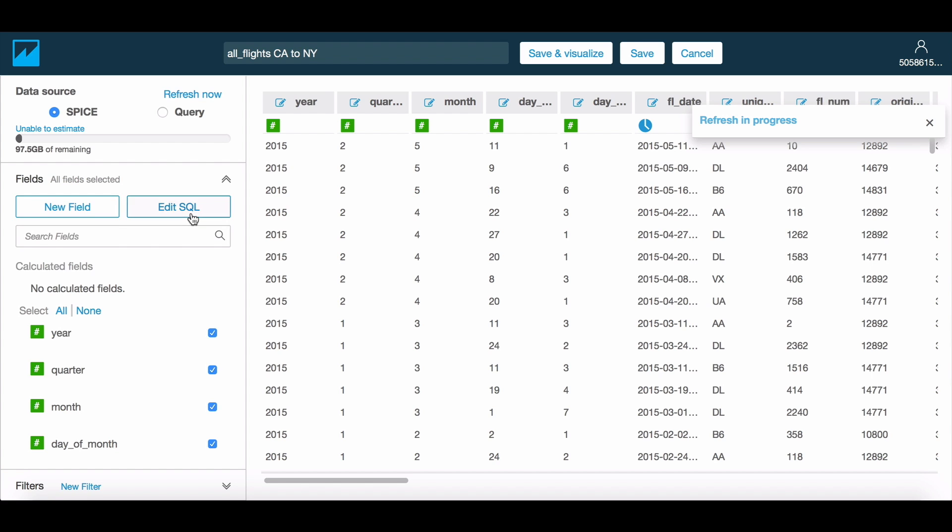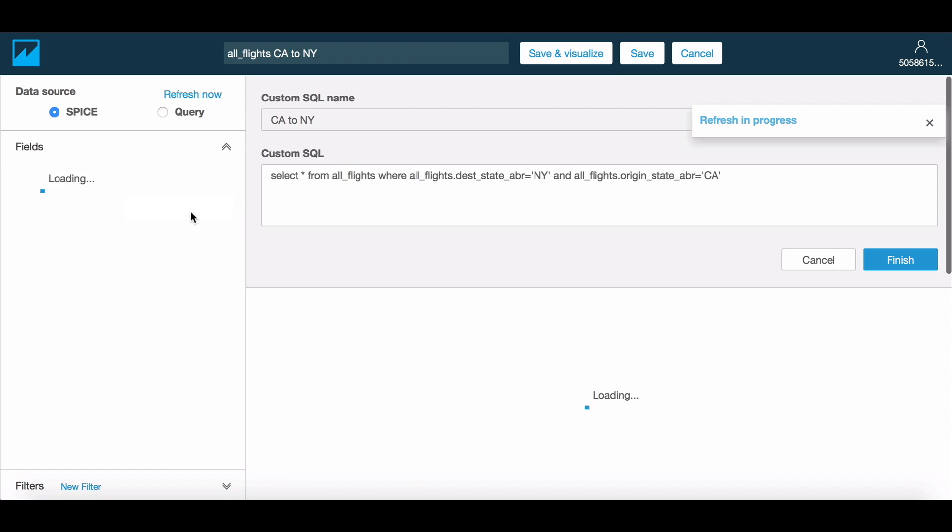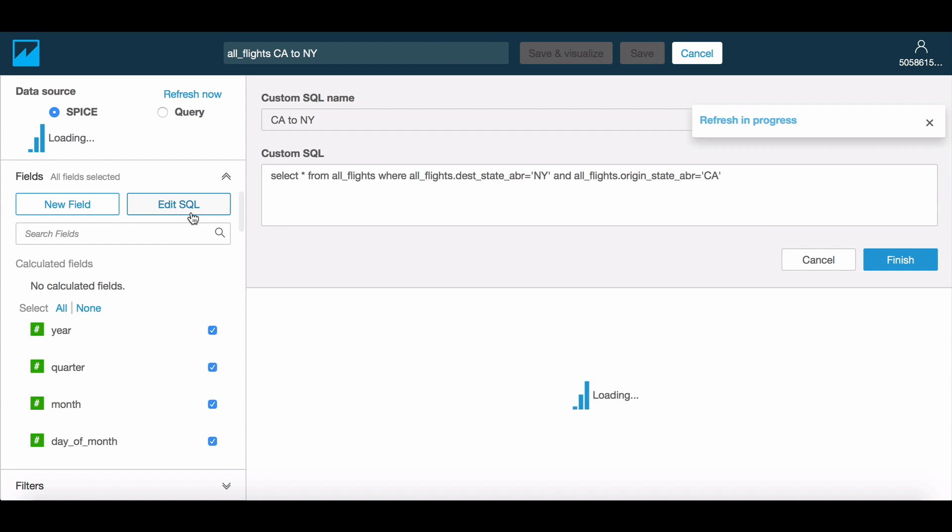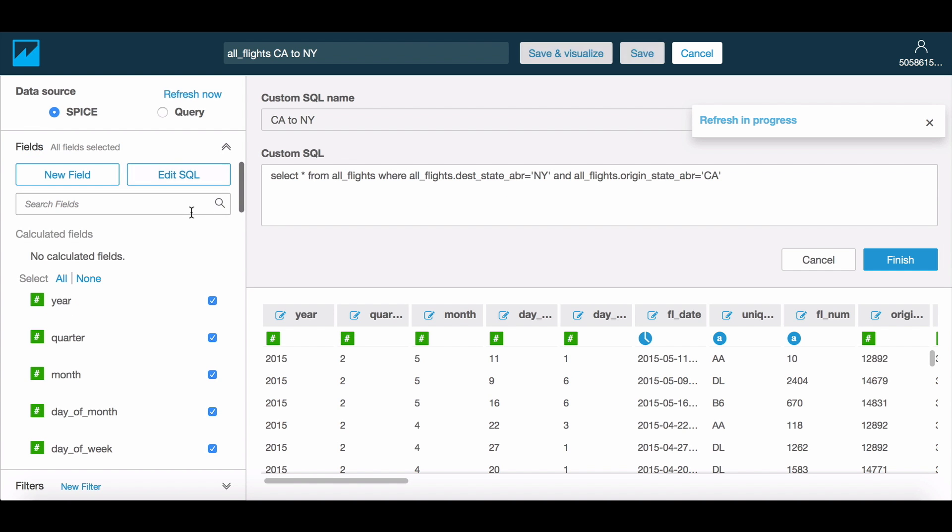The custom SQL option makes data ingestion very easy, especially when you have a clear idea of what exactly you want to import and maintain in your Amazon QuickSight dataset. If you have questions or feedback, please do send them our way via the feedback option or post in the forums.